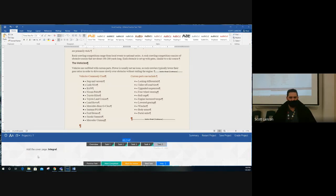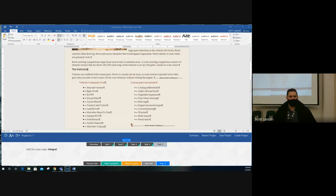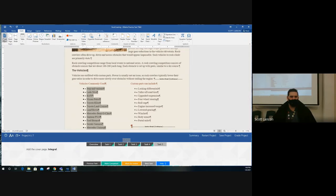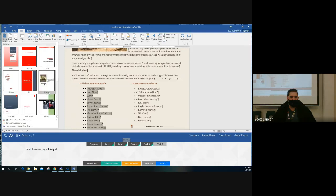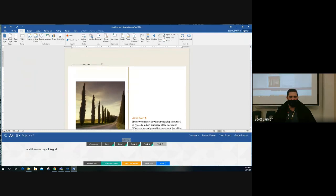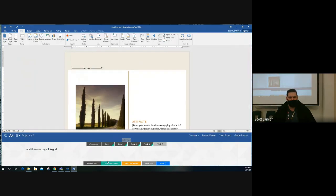Task five: add the cover page 'Integral.' It doesn't matter where you are in the document — go to the Insert tab, find the Cover Page option in the Pages section, scroll to find the one labeled 'Integral' at the bottom where the names appear, and click on it. It automatically inserts as the first page. Mark it complete and grade the project.